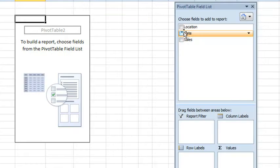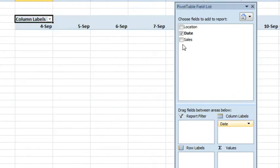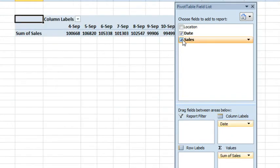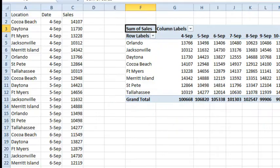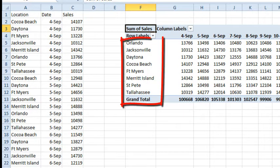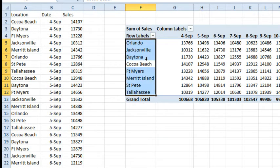And we'll put dates going across, sales in the values area, and then location down the side in the row labels. And for some reason, the items are not appearing in alphabetical order. Orlando, Jacksonville, Daytona. It's just, it's seemingly random. What the heck is going on?